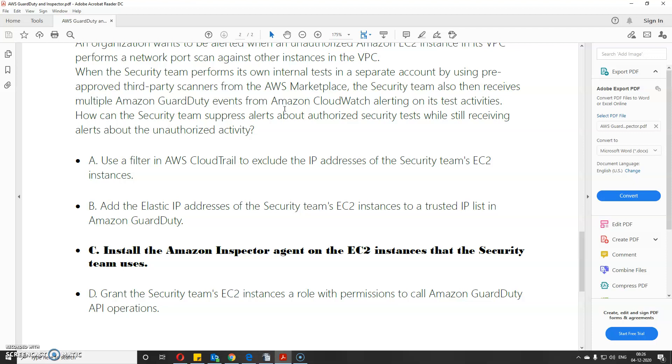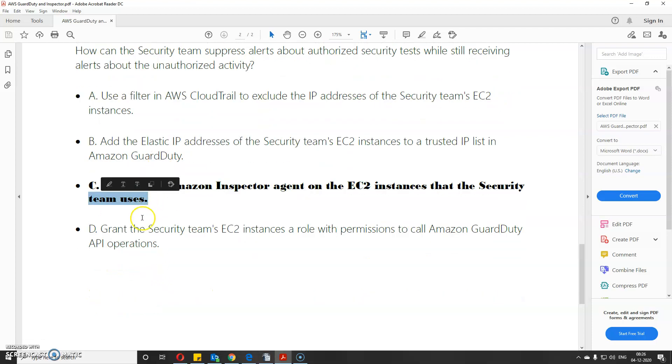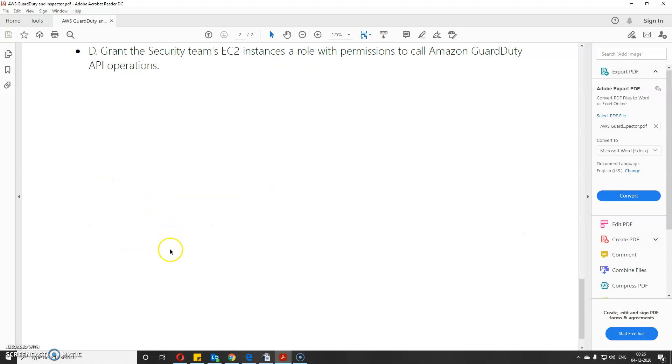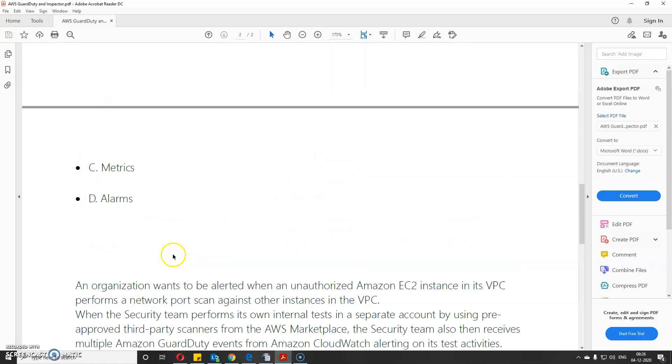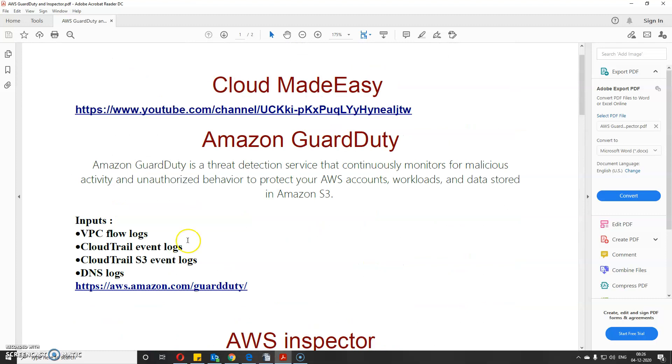Install the Amazon Inspector agent on the EC2 instances that the security team uses. As we've seen, you need to install Inspector on EC2 instances, and it can differentiate between malicious attacks and normal tests. This is a straightforward option. The last option about granting the security team's EC2 instance role permission to call the GuardDuty API would be the feasible option in this case.